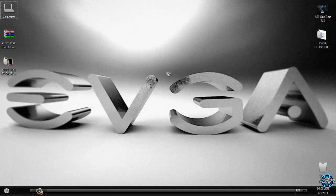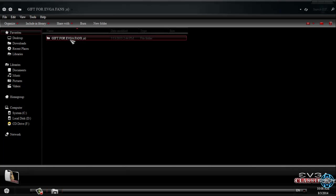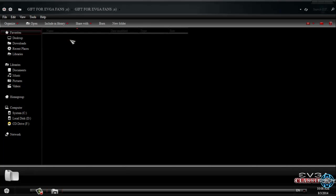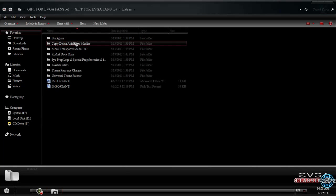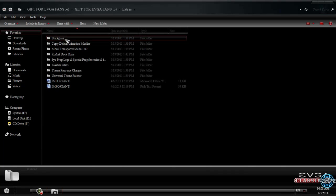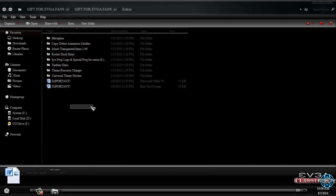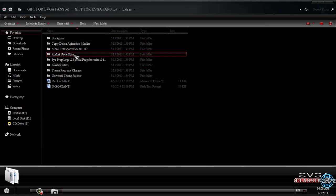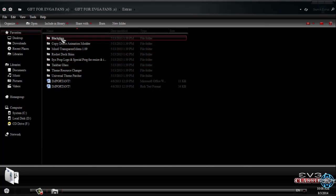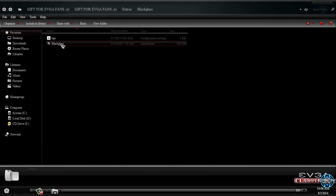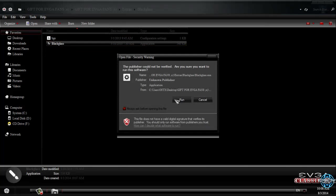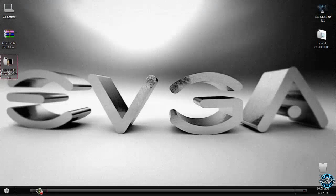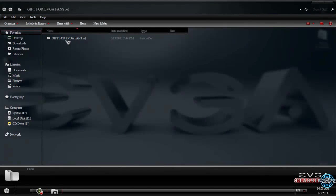Here is the EVGA classified theme for Windows 7. However, here is the extras folder with a lot of applications and some RocketDoc skins and logos for Windows 7. First of all I will run Black Glass. Black Glass will give me a transparent look.